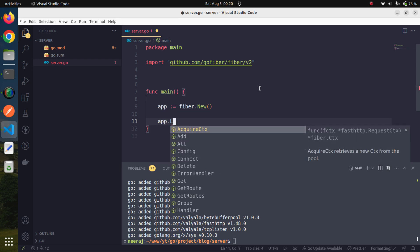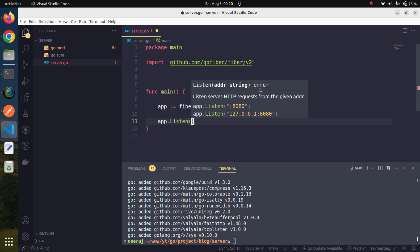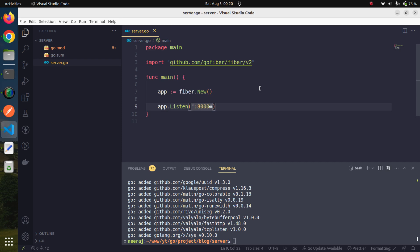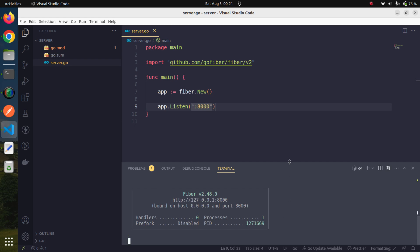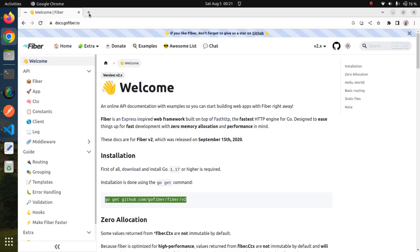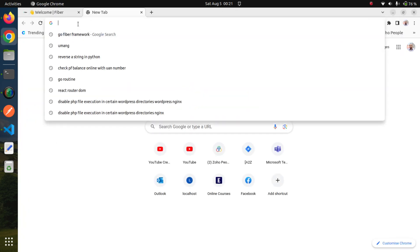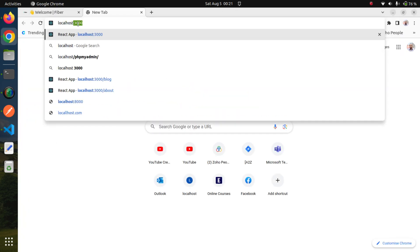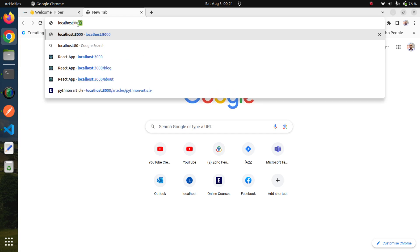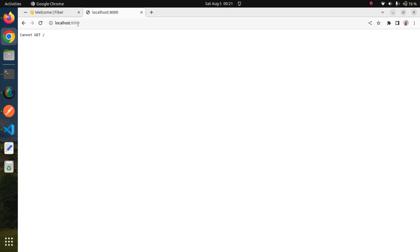Since our application instance is created, we can start our application using the Listen method. We have to provide the port on which our application is going to listen. Very simple. Now if we run our program using 'go run server.go', we are getting a very nice message that our server is running fine on localhost port 8000. Now if we go to localhost:8000, our application is running but we are not getting something meaningful.